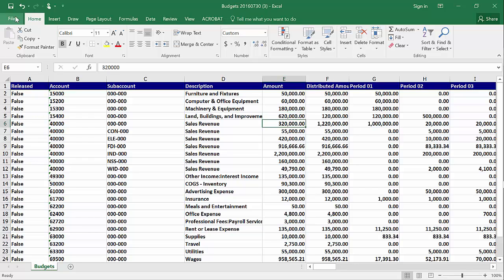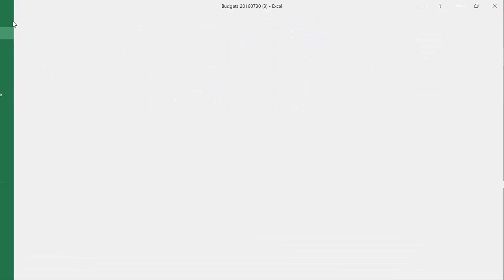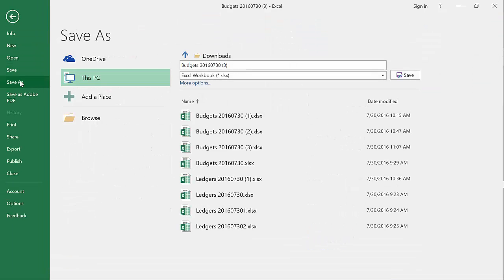And then all I do is save that work. I'm going to do a File Save As and we'll call this New Budget.